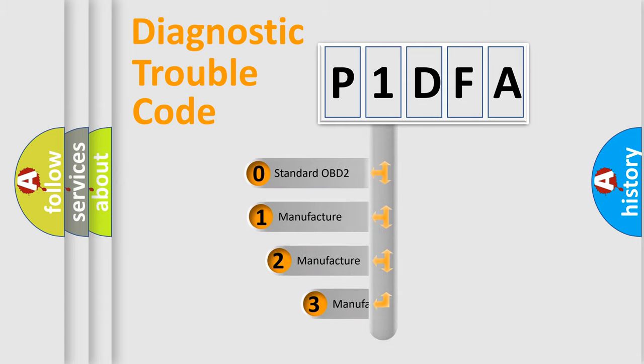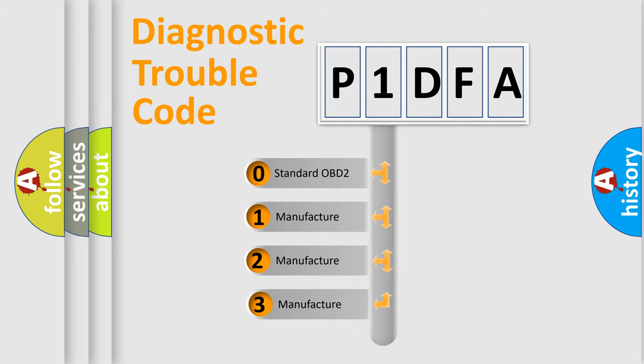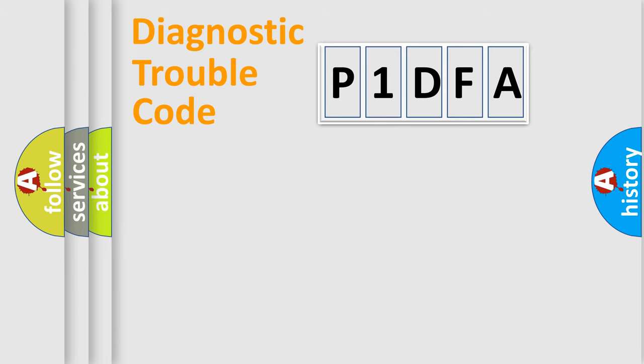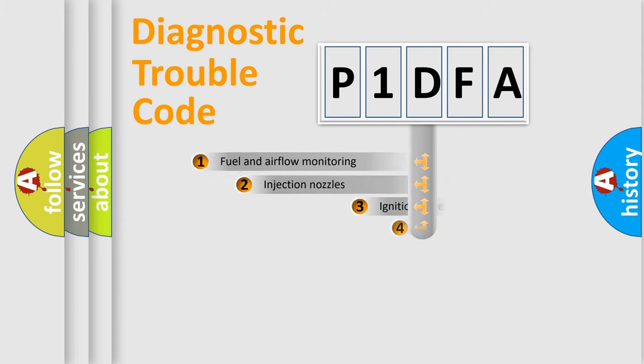If the second character is expressed as zero, it is a standardized error. In the case of numbers 1, 2, or 3, it is a more specific expression of the car-specific error.